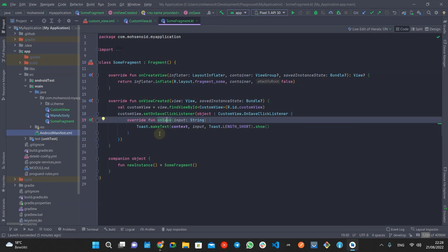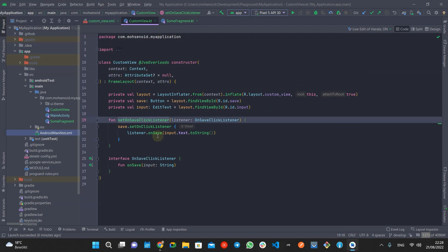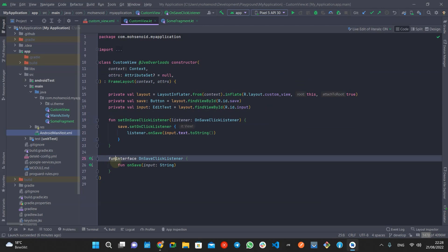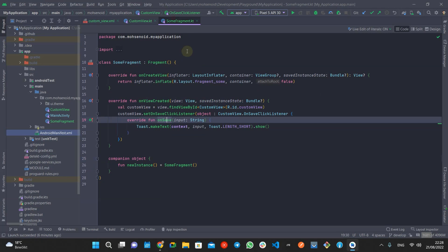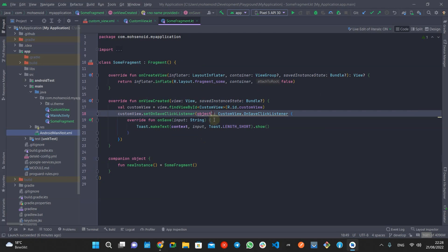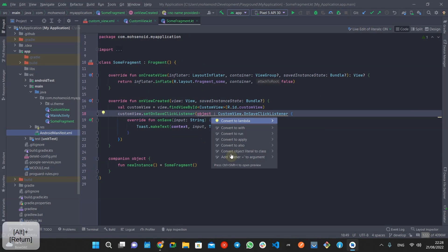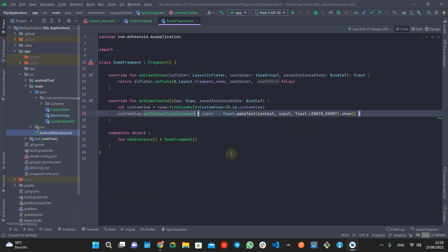This interface has only a single abstract function, but Kotlin doesn't apply the SAM conversion. To inform Kotlin that this is a functional interface, you have to add `fun` before the interface keyword. After this change, you can see that the IDE is also suggesting that you can convert this object into a Lambda expression.